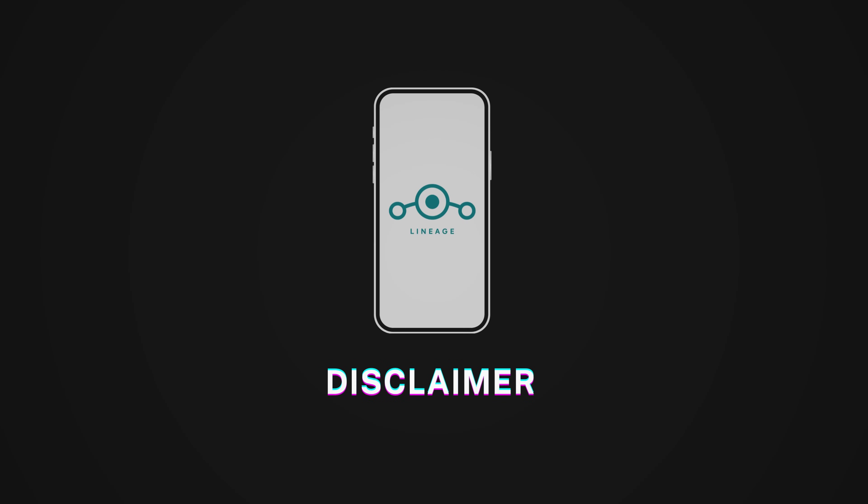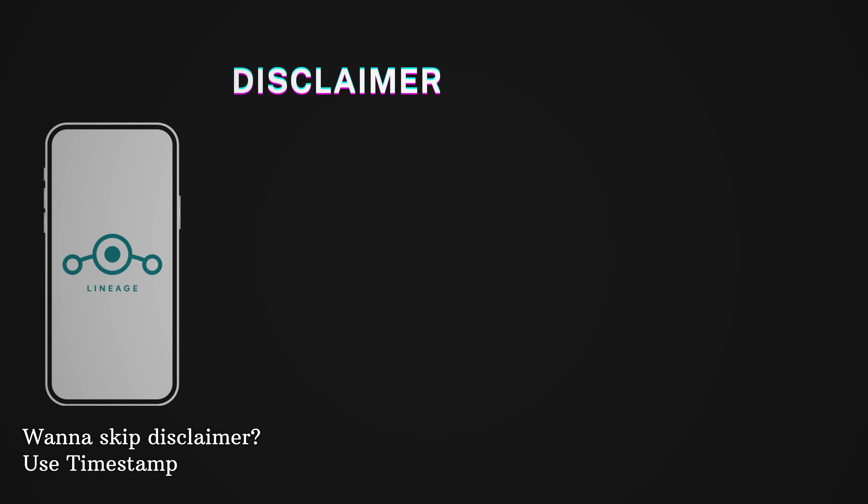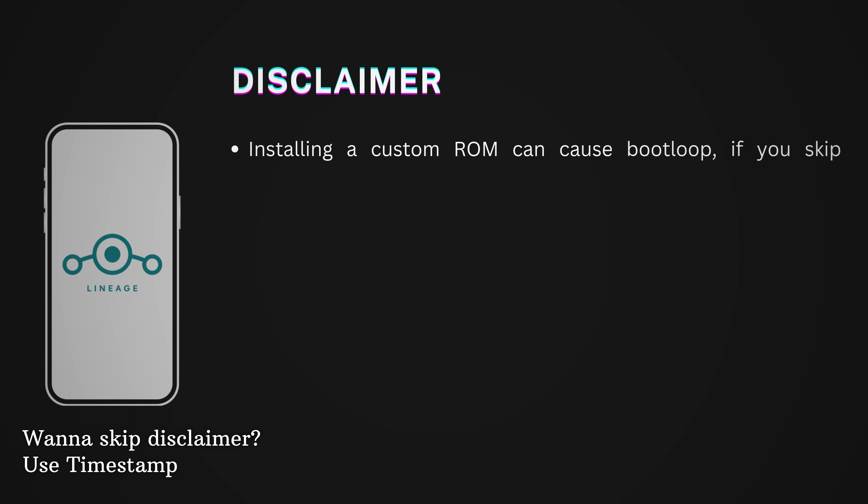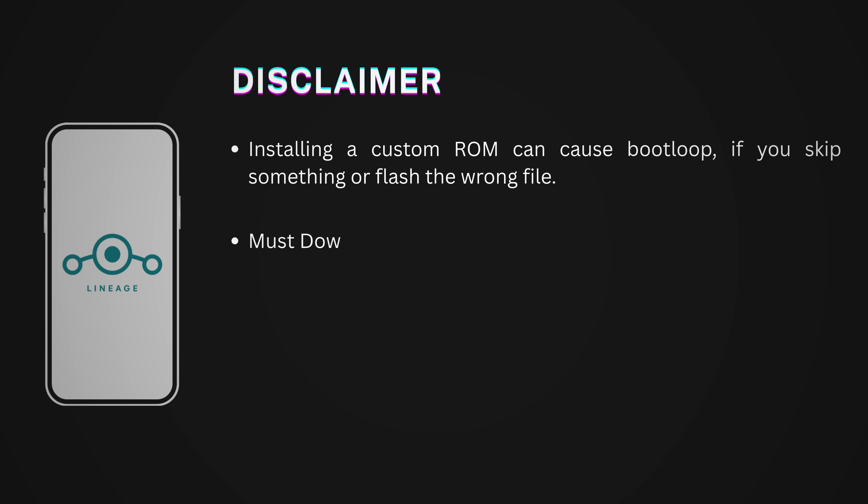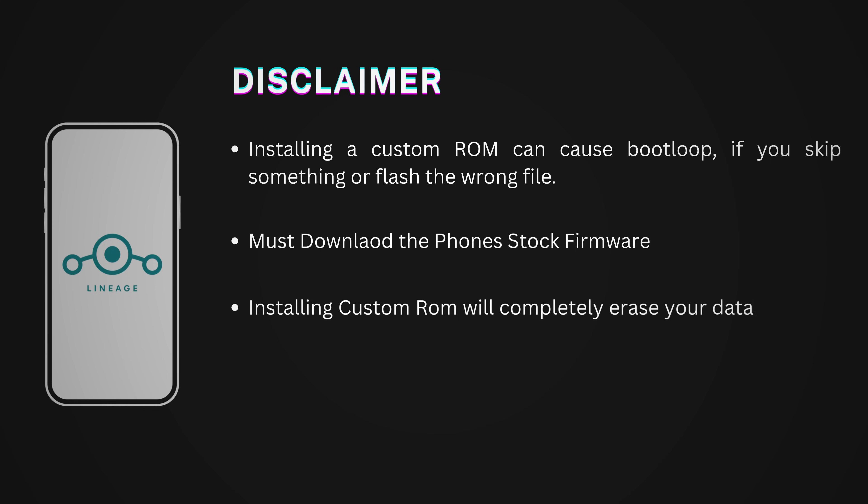But before we jump into the installation, please listen carefully. Installing a custom ROM can cause boot loop if you skip something or flash the wrong file. So always download your phone's stock firmware first just in case. If anything goes wrong, you can flash it back and fix your device. Also keep in mind that installing Lineage OS will completely erase your data. So make sure to backup your data before you start.